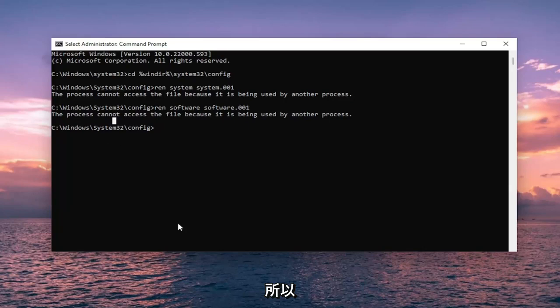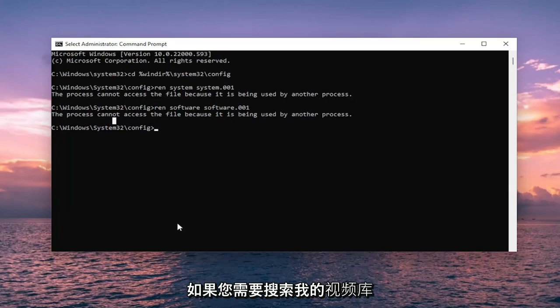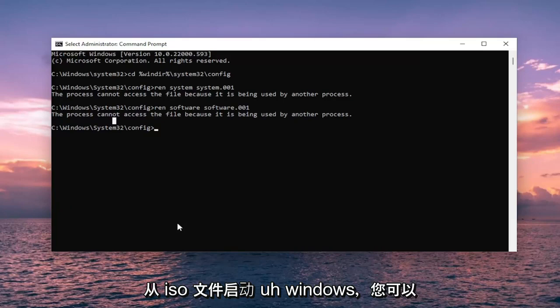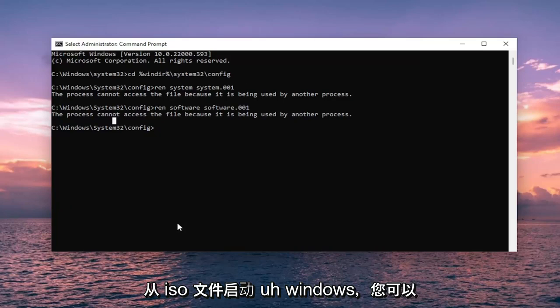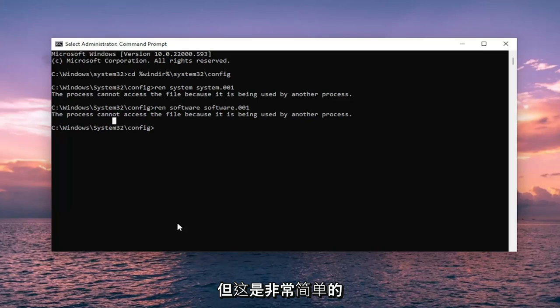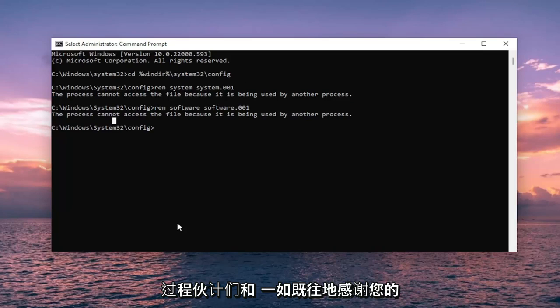So if you need to search my video library on how to boot Windows from an ISO file, you can go ahead and search for that on my channel. But it's a pretty straightforward process, guys.